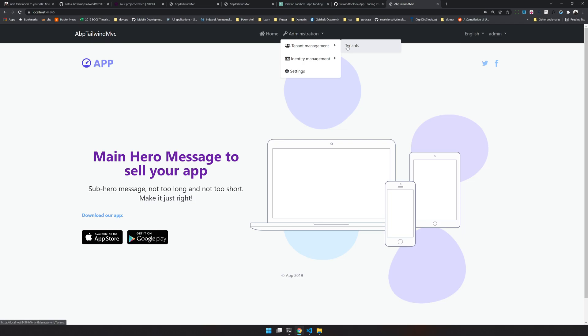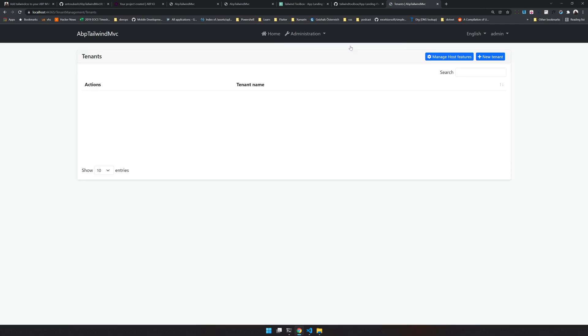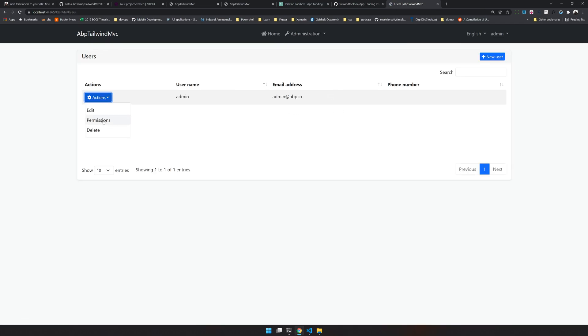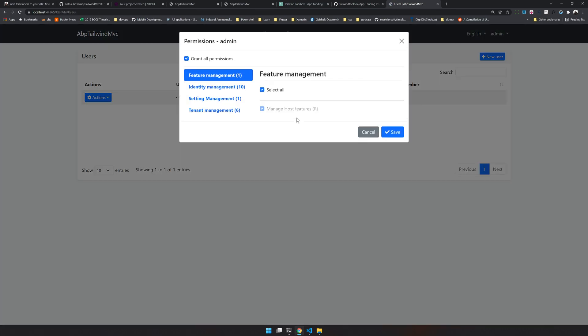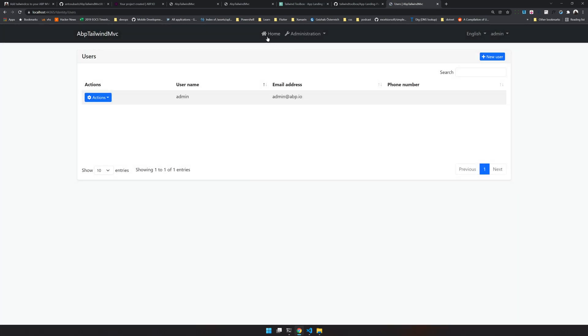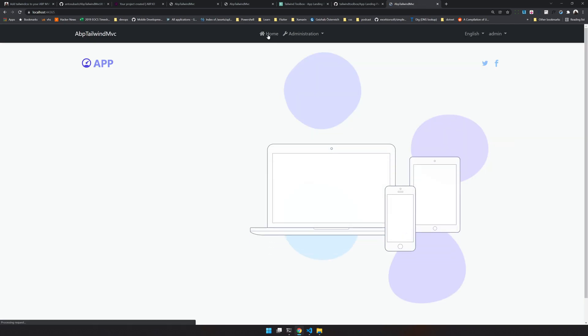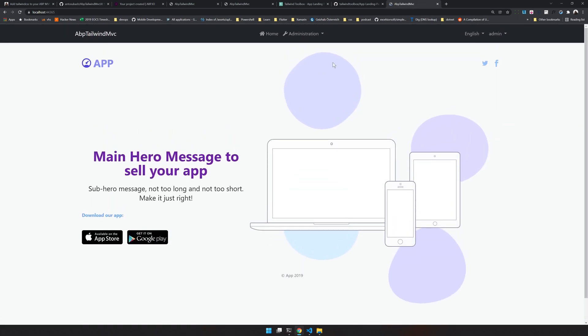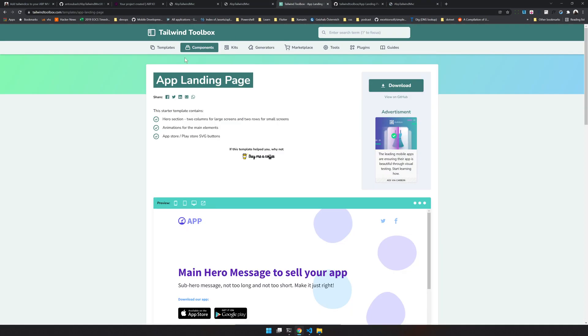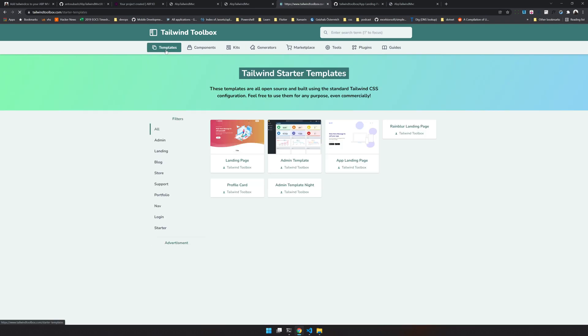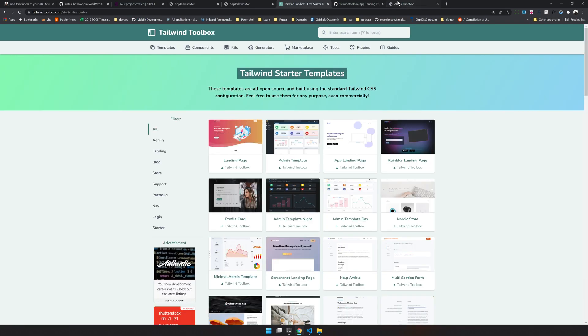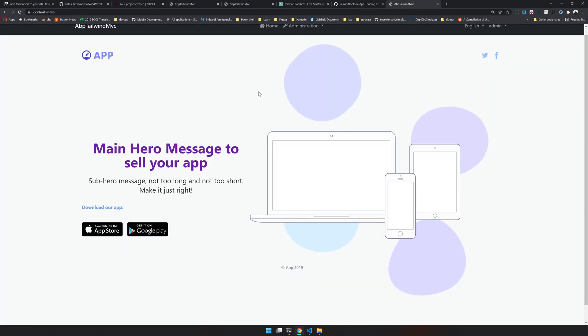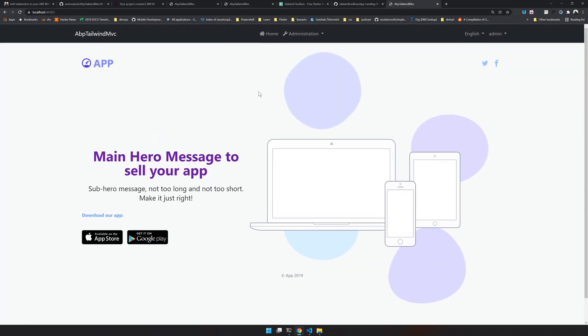Now we have our landing page. Let's try to log in. We still have everything working and your application is also working. Almost all the components will work. This is a pretty easy way because Tailwind has a lot of open source templates.